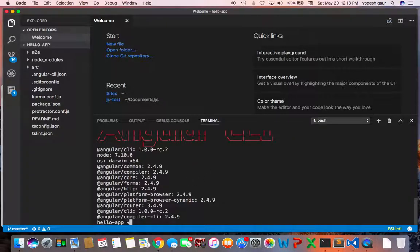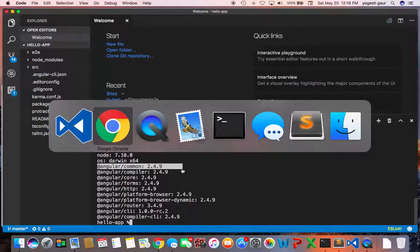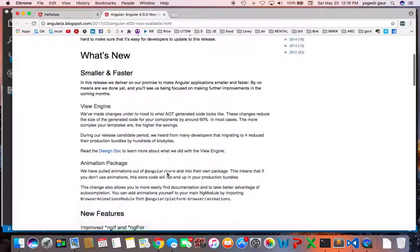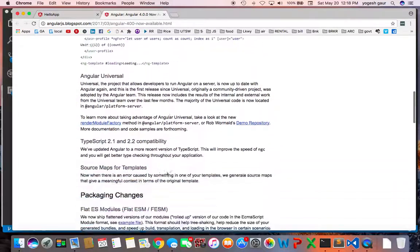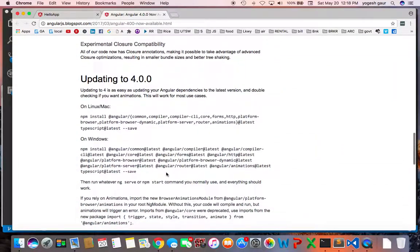You can see that the Angular version that I have is version 2. So let's try out these instructions and see if they work well for me. Since I'm on the Mac, I'm going to look for the Mac instructions.